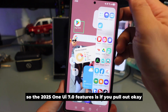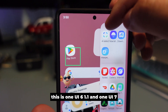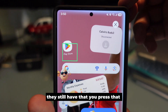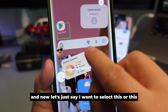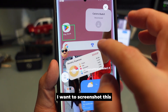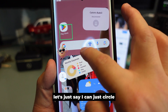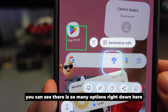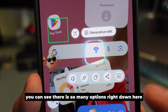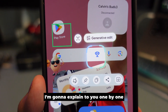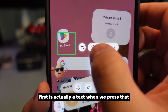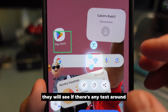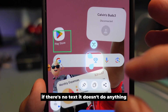The 2025 One UI 7 feature — and One UI 6.1.1 still has this too — is the AI Select button. You pull it out, press AI Select, and if you want to screenshot something, you just circle it. Now you can see it's already circled. There are so many options down here and I'm going to explain them one by one. The first one is text.